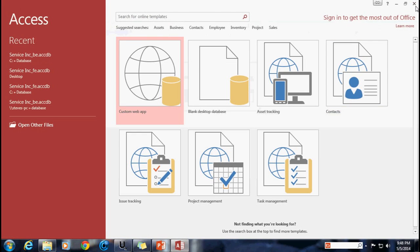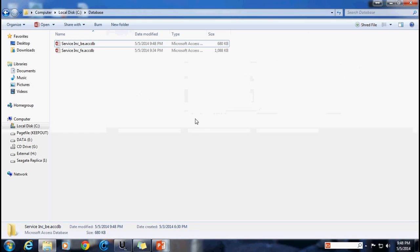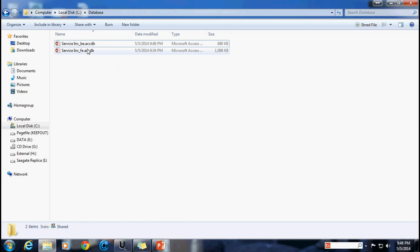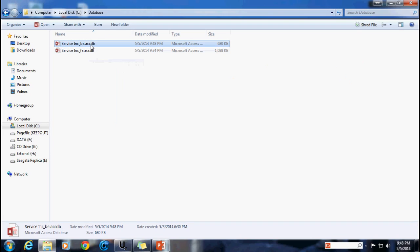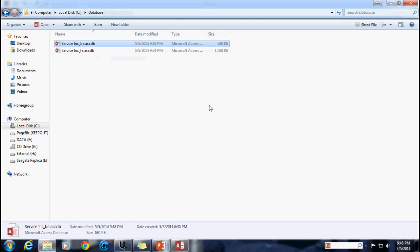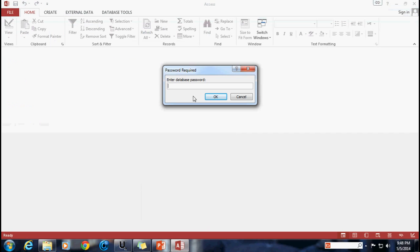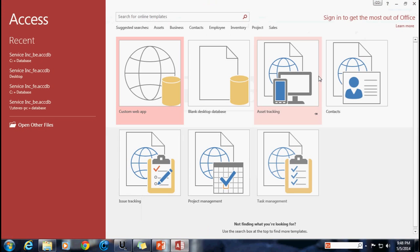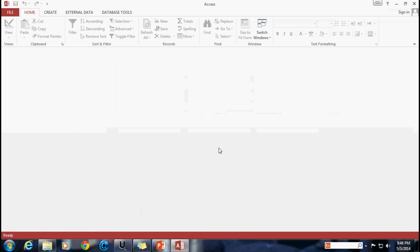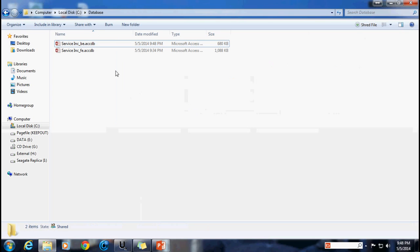Notice they'll get prompted right away for the password. And those of you that are savvy database users already you'll know you can hold the shift key down. Well even if I hold the shift key down and try to open it up you'll see I'm still going to get prompted for that password. It's unavoidable. Alright so that has now encrypted our back-end but what about the front-end?